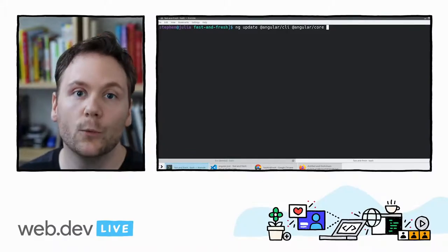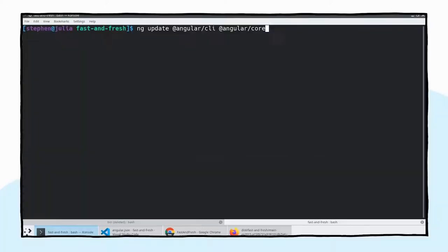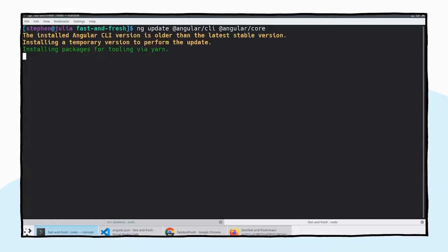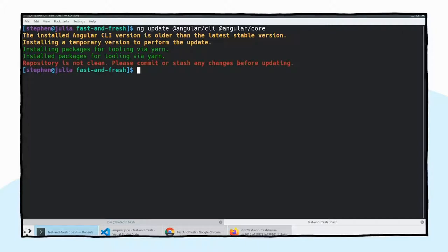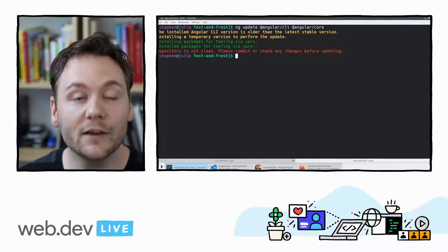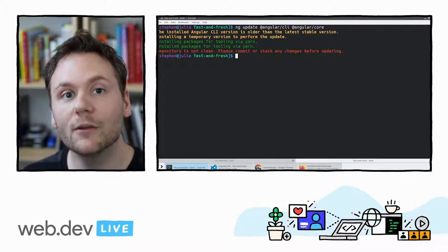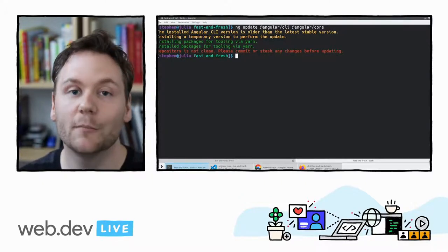If you were on an even older version, we recommend going one version at a time so changes apply cleanly — for example, if you're on version six and want to go to version seven, just say at seven. We're going from version eight to version nine, the latest. If your repository isn't clean, ng update will throw a warning saying 'Repository is not clean, please commit,' because we want a clean history so you can see exactly what the Angular update process did — it's not just modifying node modules, it's actually making changes to your application code to keep it compatible with Angular.